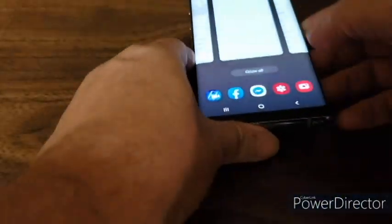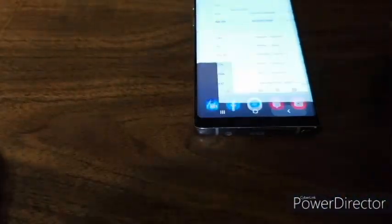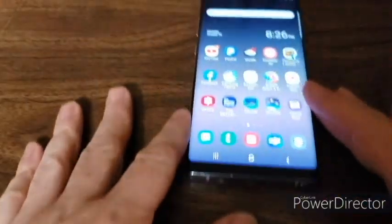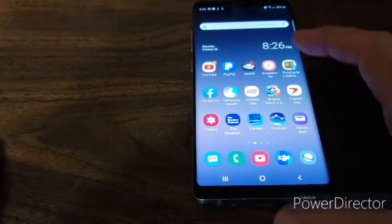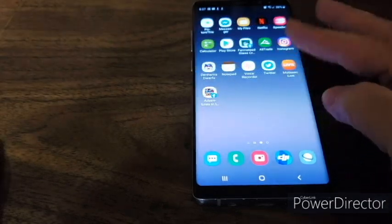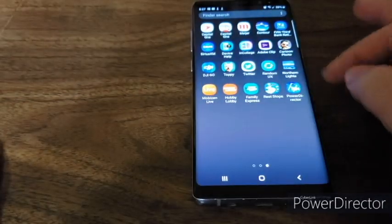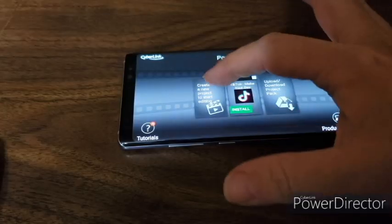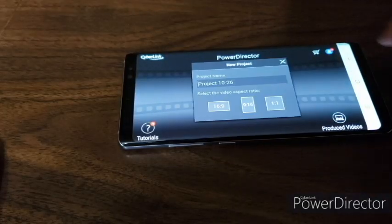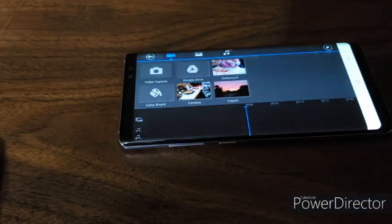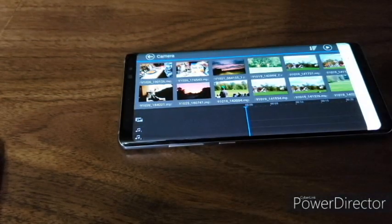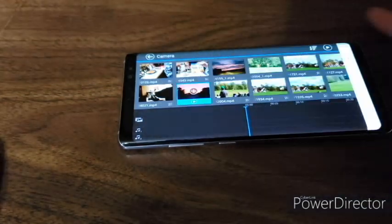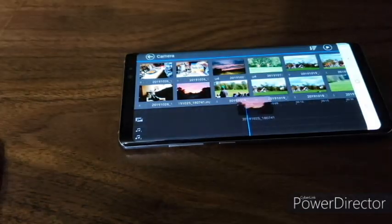Go out, find your PowerDirector app, which mine is right here. Go to new project. I use 16:9. Pick any video you want to use. I'm just going to use my sunset video and add it.